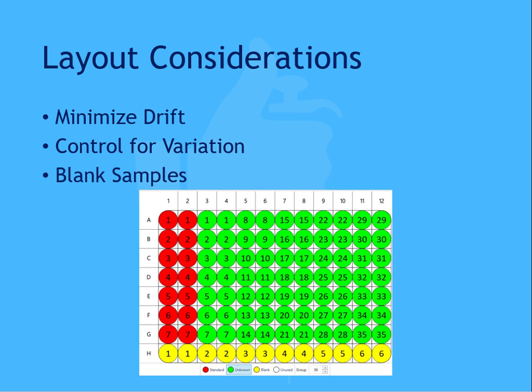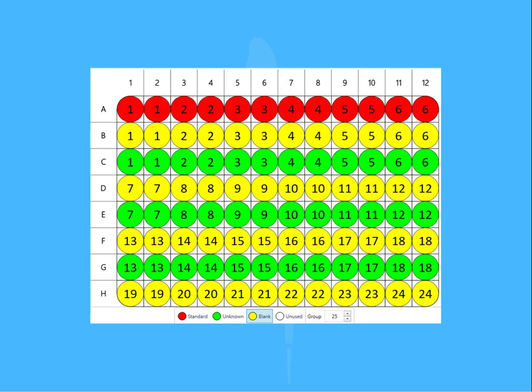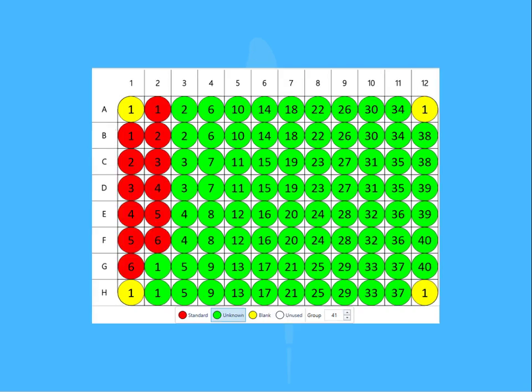Blank sample location on the plate is important to ensure an accurate representation of the background absorbance. For example, if there is variation of precision across the plate due to measurement technology, perhaps a blank group is included in each row or column. Other options include a dedicated blank group for each sample, or a blank sample at each corner of the plate. The most appropriate option will depend on the type of assay you're running and the measurement technology in use.